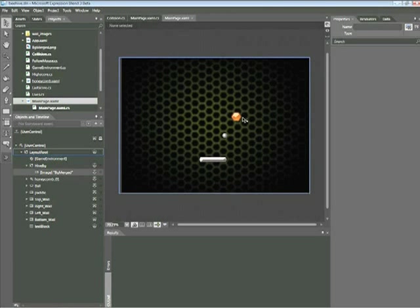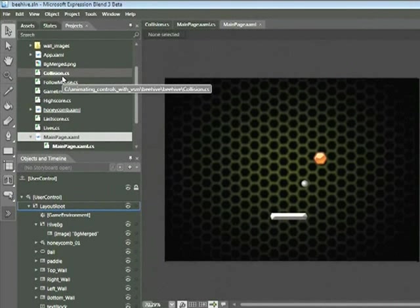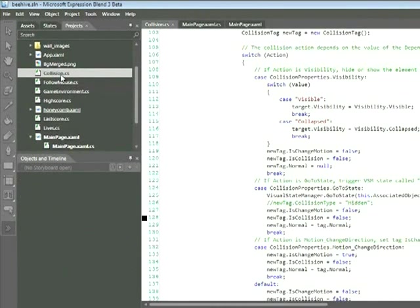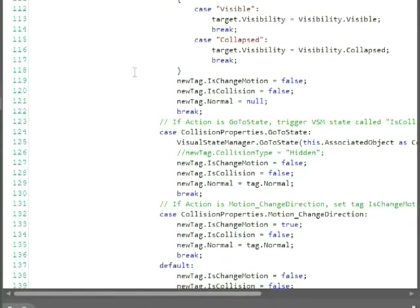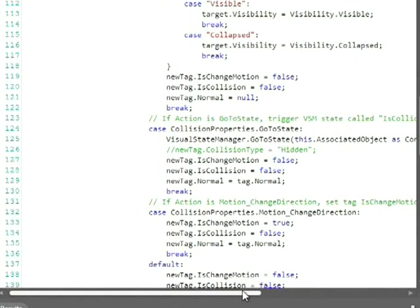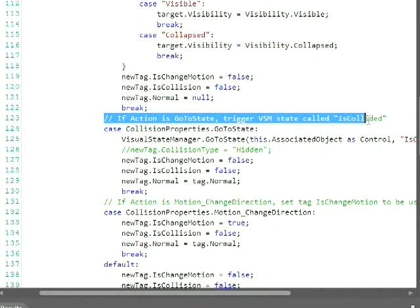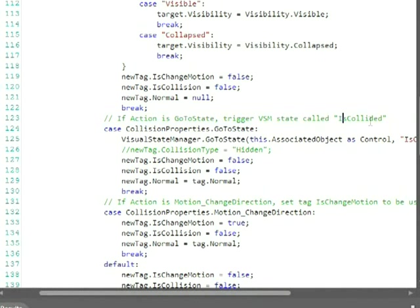Now before we go into the State Manager, I do want to point out one thing regarding the code that we're going to be using. In particular, this collision behavior code, collision.cs. I'm going to go ahead and double click on that. And I'm going to scroll down to line 123. And I'm going to look at this line here, which is commented in green. If action is go to state, trigger the VSM or Visual State Manager state called is collided. So this is the important piece of code here.